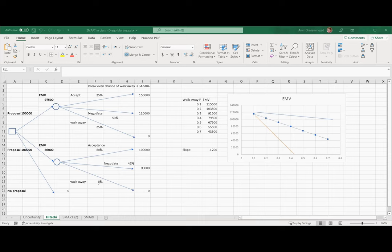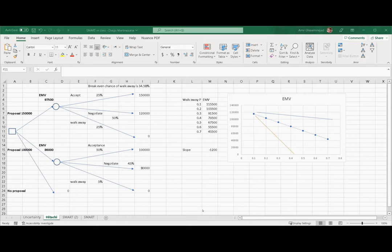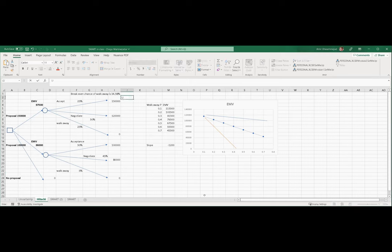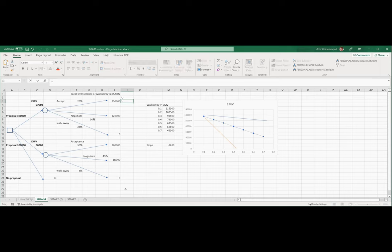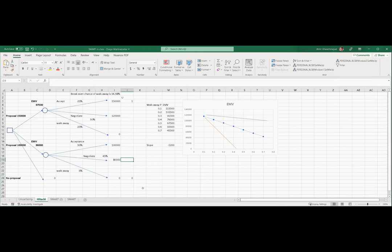To include risk in our probability analysis, a new construct is created called utility. We will extract the utility function for this company. To the maximum payoff possible, we assign a utility of 1. To the minimum payoff, we assign a utility of 0. So imagine how happy you will be in a range from $150,000 to zero — how happy if you get $120,000, $100,000, or $80,000.